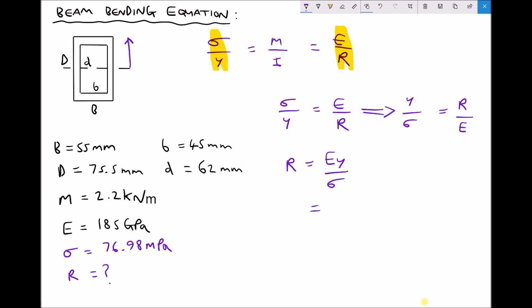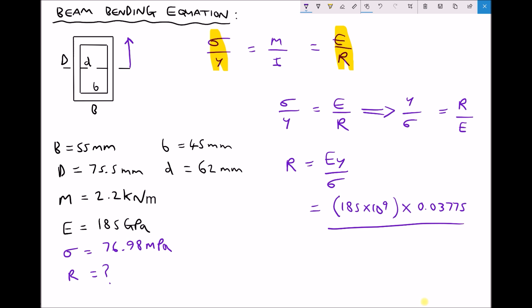Let's plug in some values. E is given as 185 gigapascals, which is 185 times 10 to the 9. We multiply that by y, which we calculated previously as 0.03775, and divide by the stress of 76.98 MPa, which is 76.98 times 10 to the 6 Pascals. Therefore the radius of curvature of the beam equals 90.7 metres.